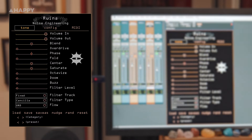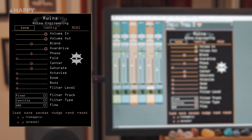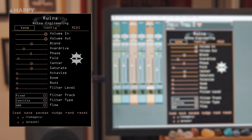Let's take a look at its features. We've got volume in and out. We have a blend, which is a wet and dry balance control. We've got overdrive, which is the amount of gain up to 128 times before it hits the rest of the distortion types. We've got phase, creating stereo width and a phasing effect. And fold, which is the wave folder based on the Noise Engineering Infini folder that appears on many of their Eurorack modules.